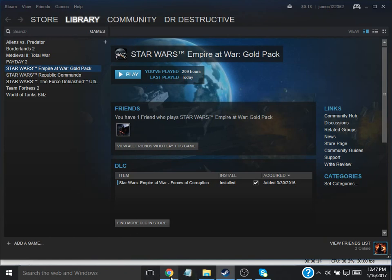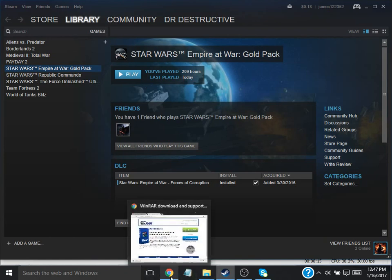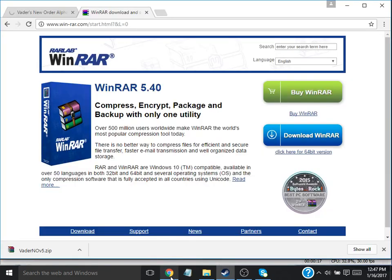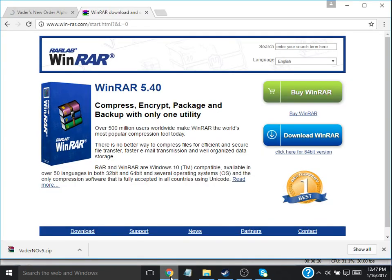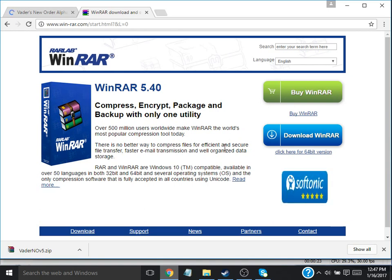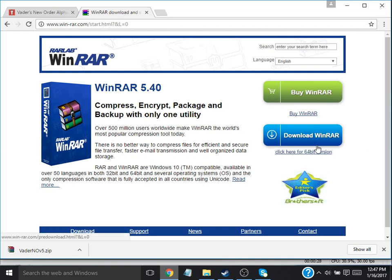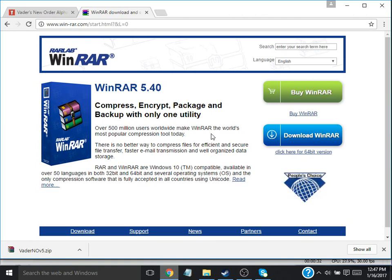First, you want to go to your internet browser. For me, I have Google. You want to go to a site called WinRAR. You're going to need that to open the file. It says you have to buy it. Just press the download button. It gives you the stuff you need, but not all the stuff. That's the stuff you need.